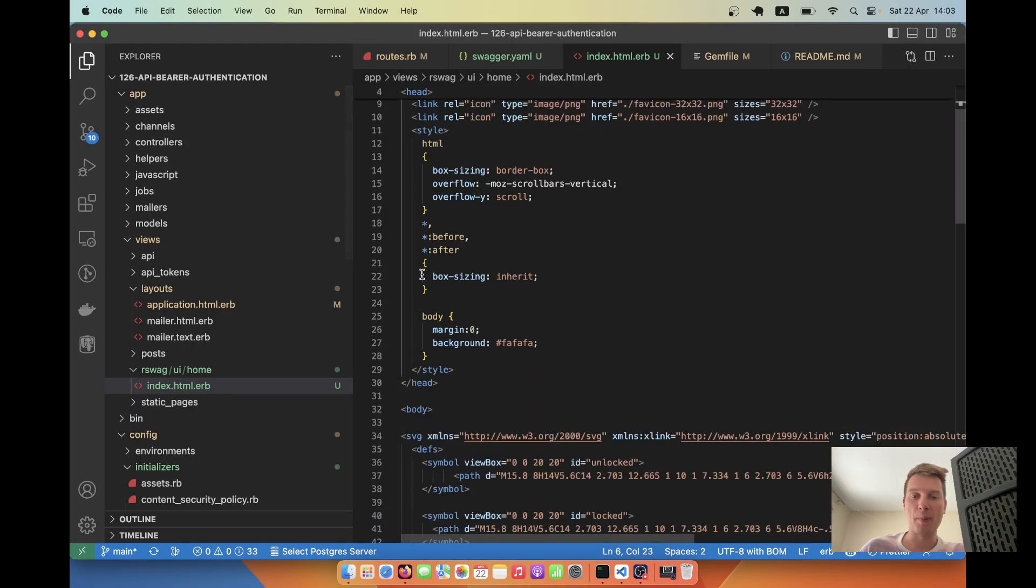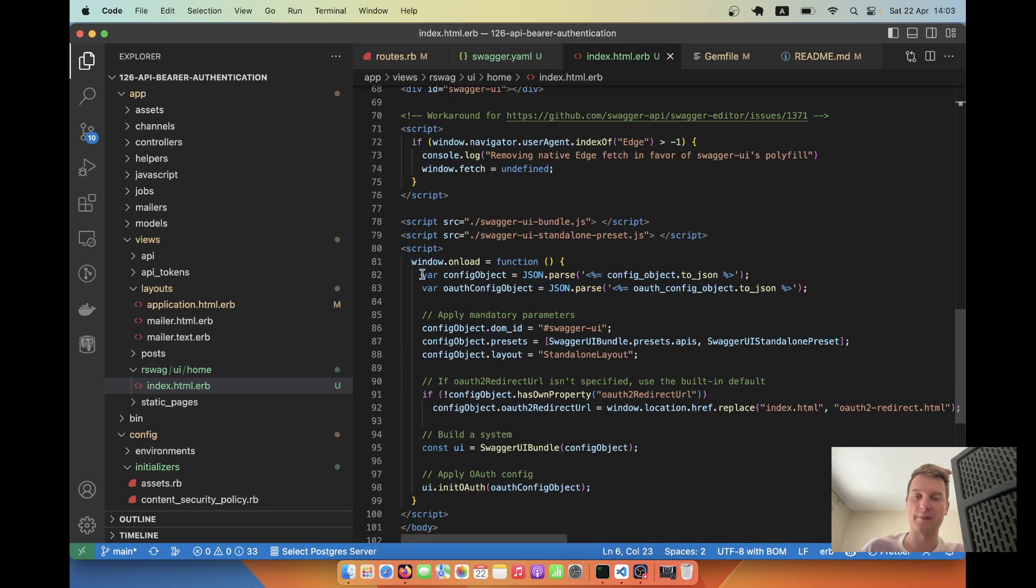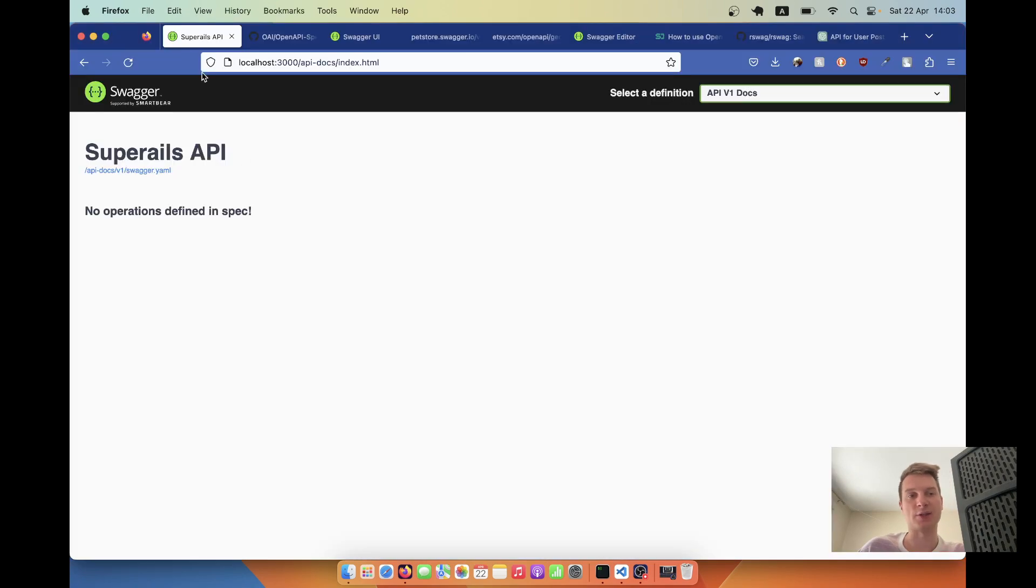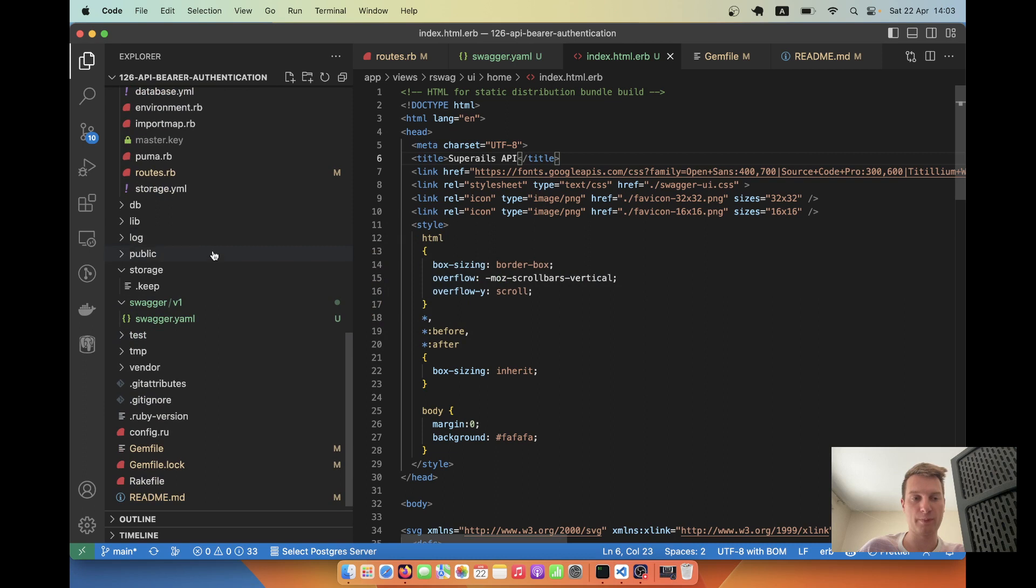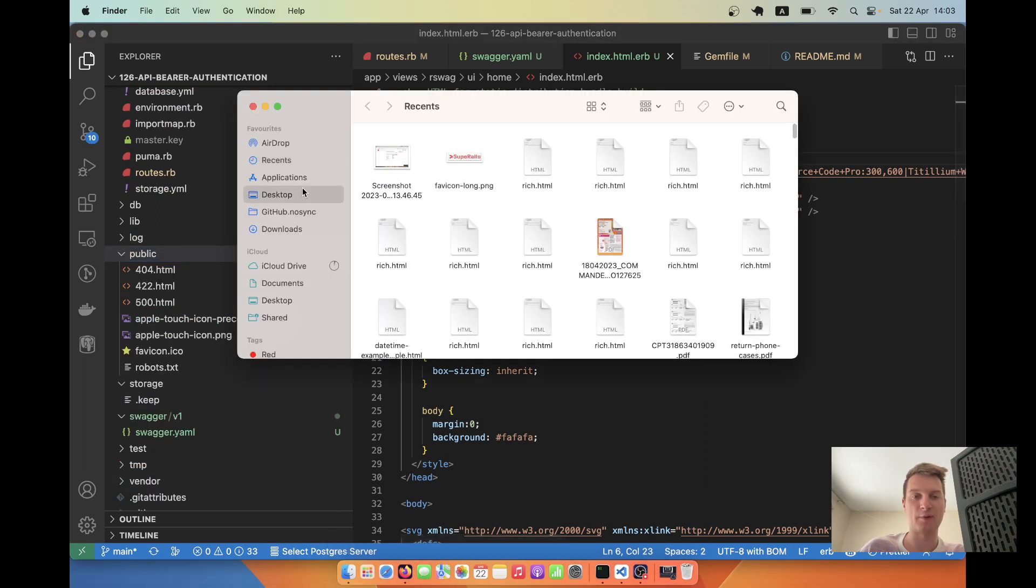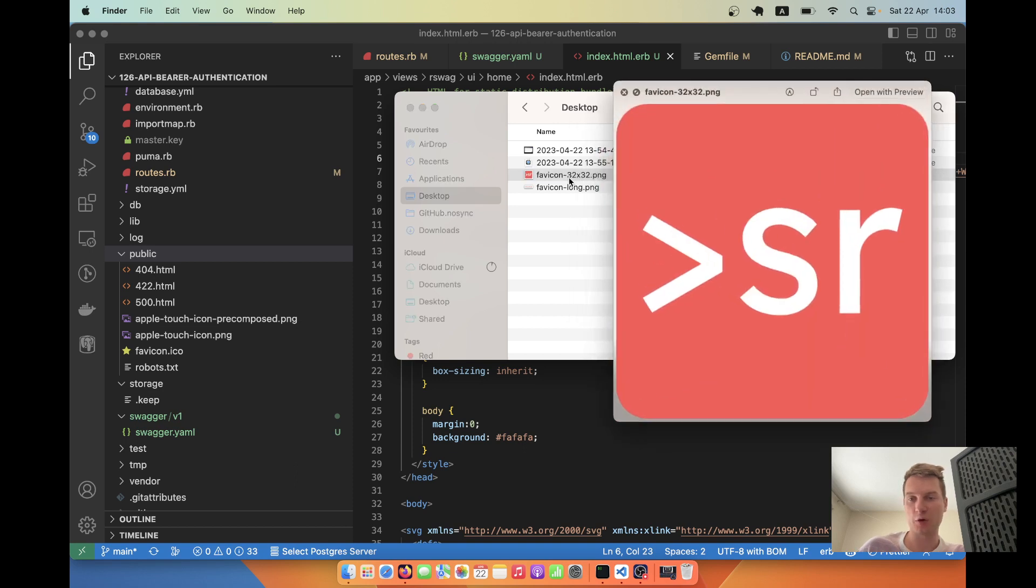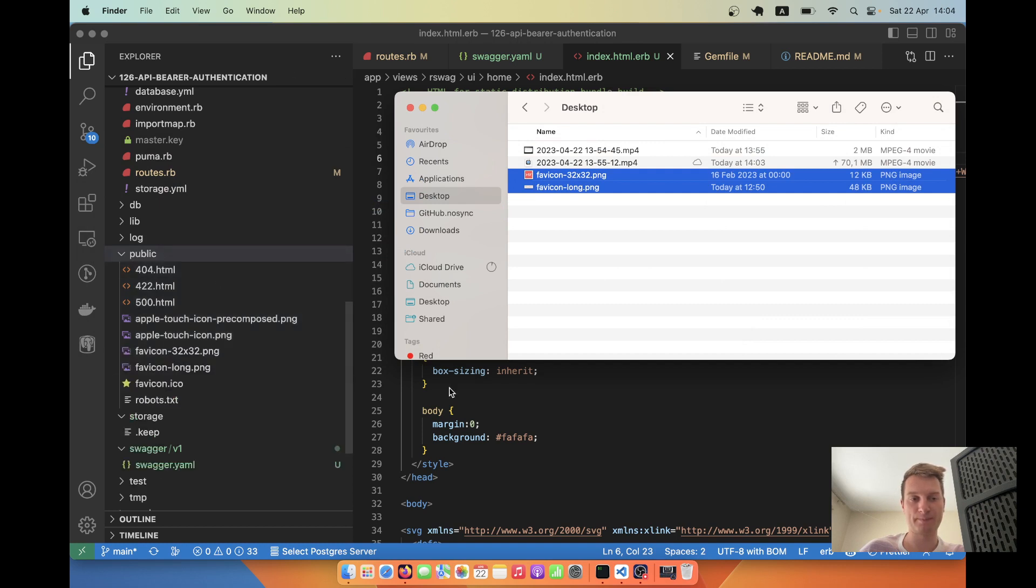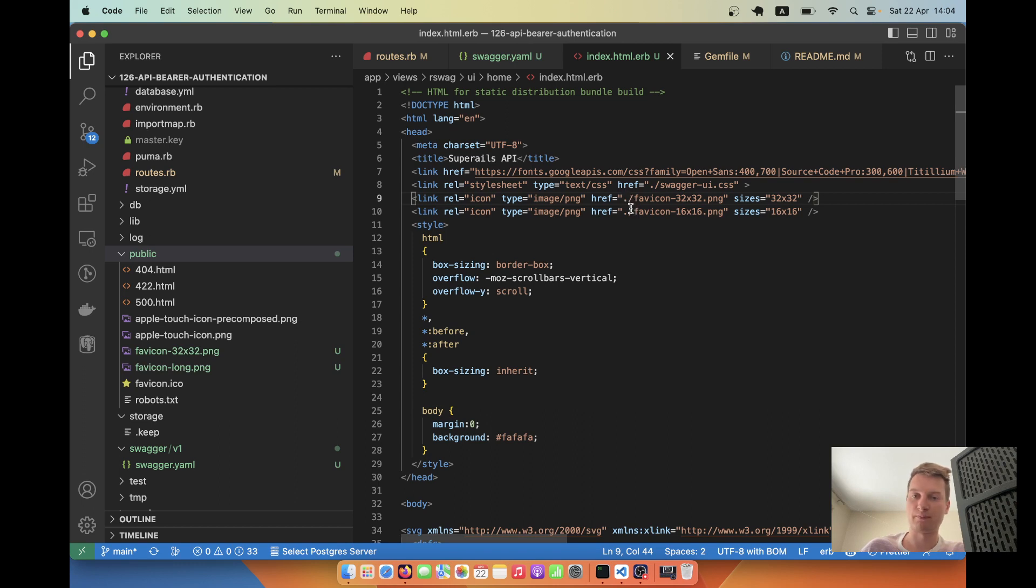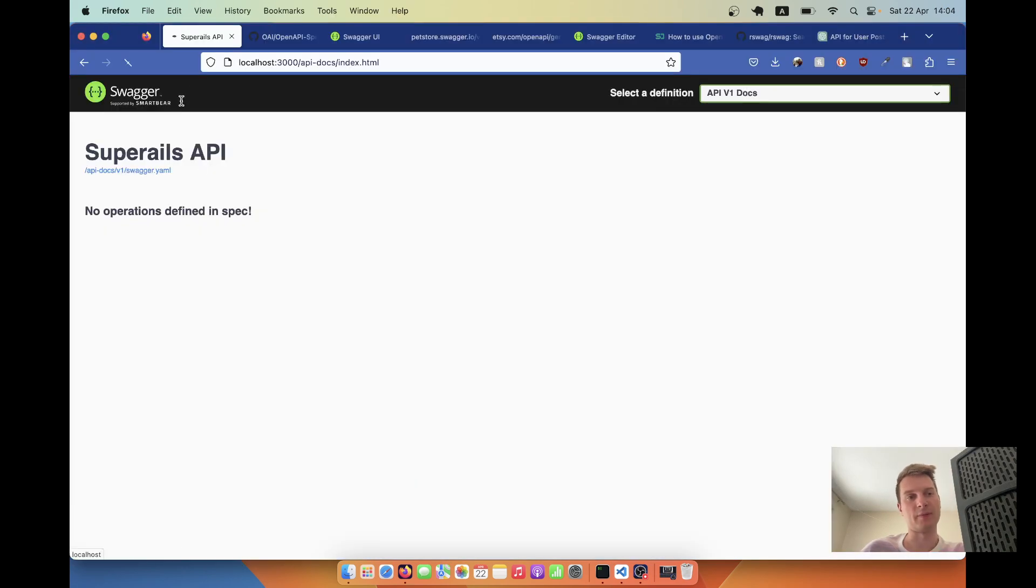I contributed to the rswag documentation and added docs for customizing the UI. Let's generate the rswag_ui file that manages this content. We'll use rswag-ui home index. This is the layout file that manages everything rendered here. Let's change the title to be our application's name, Super Rails API. Refreshing, you see the name is updated.